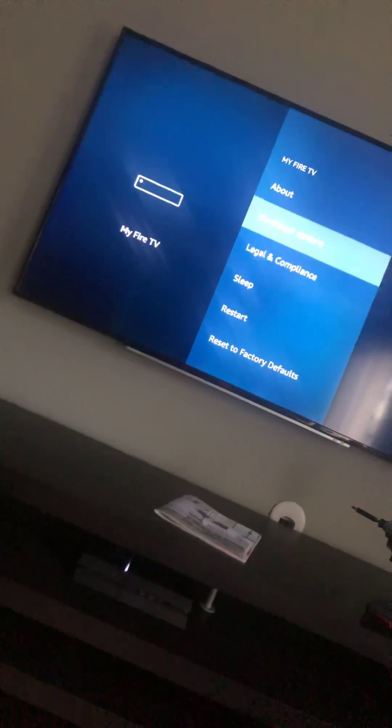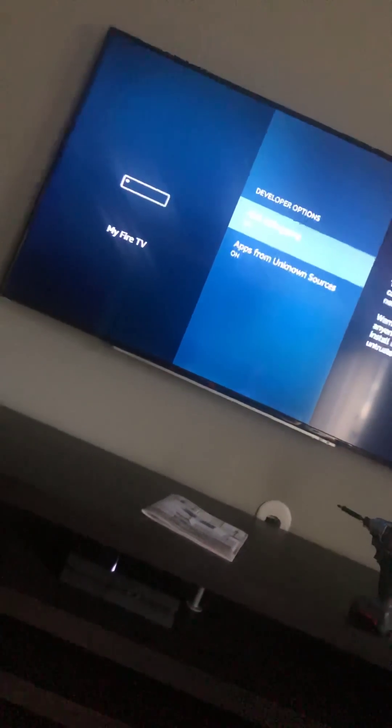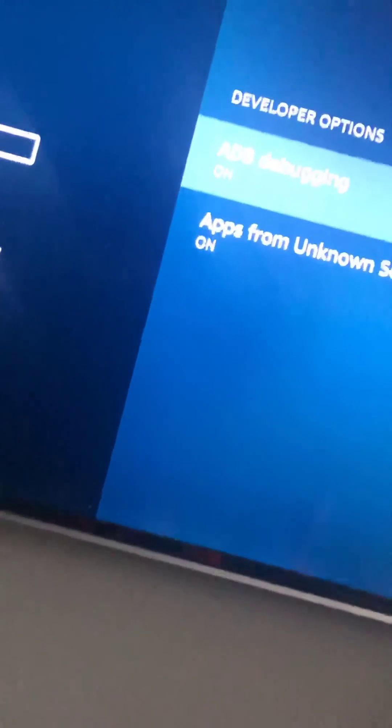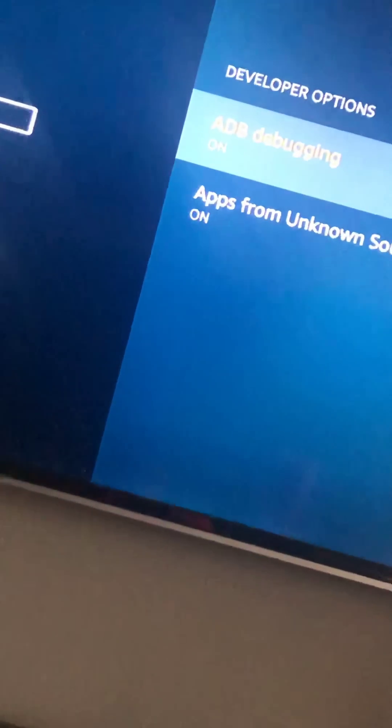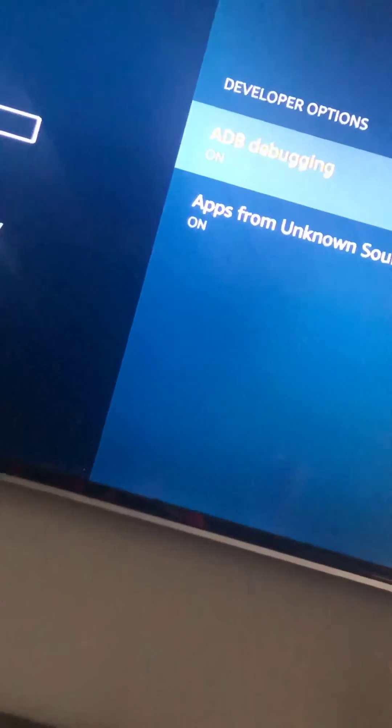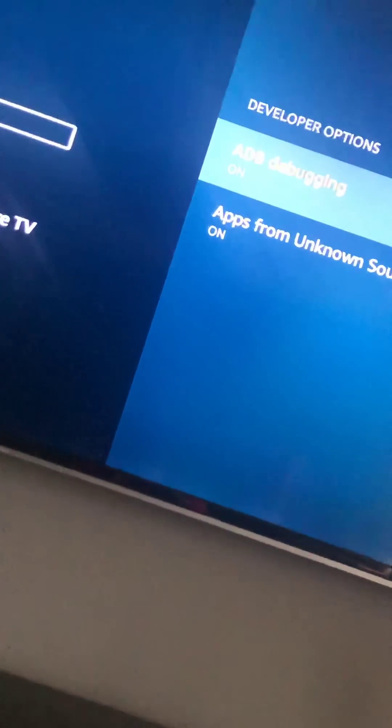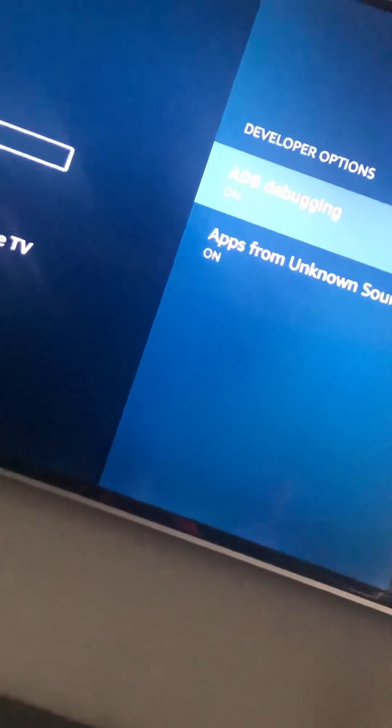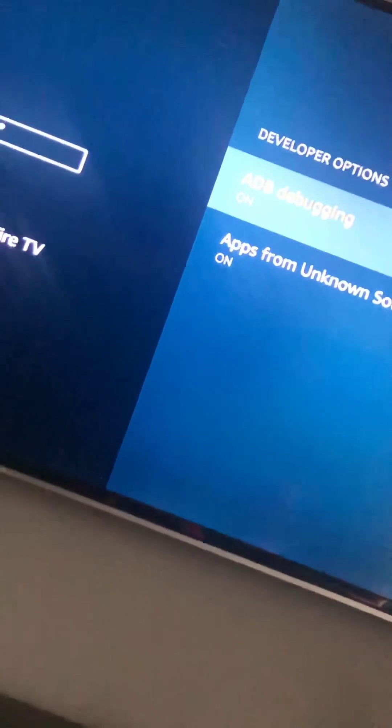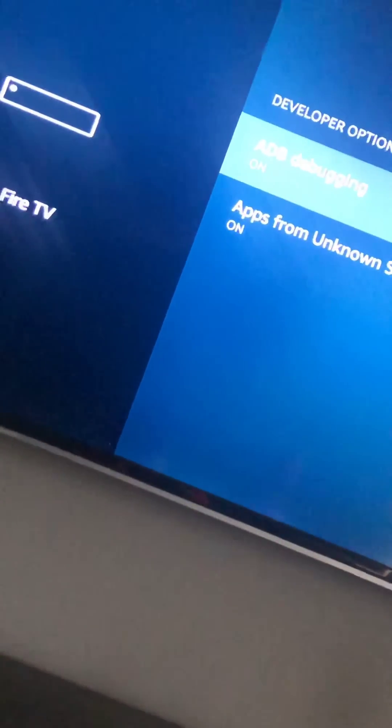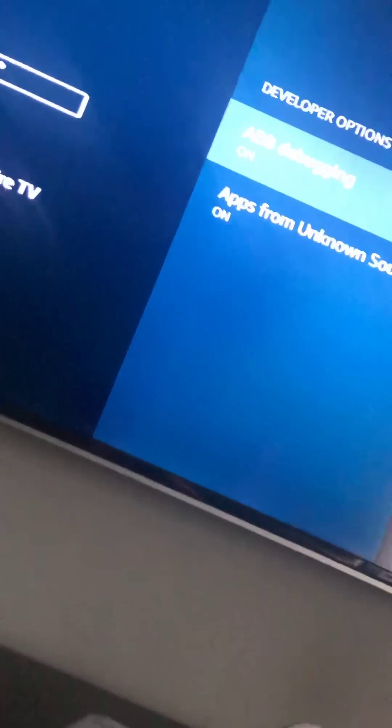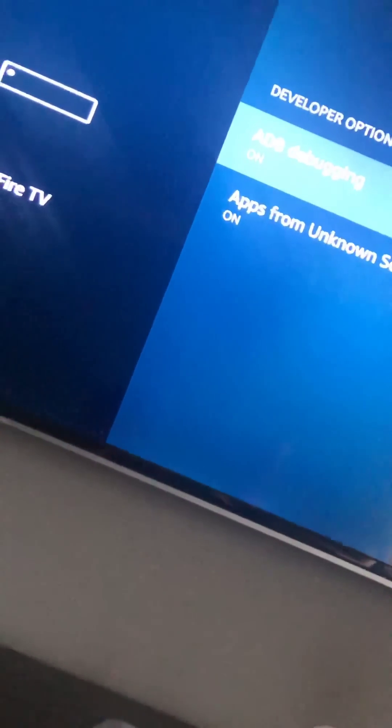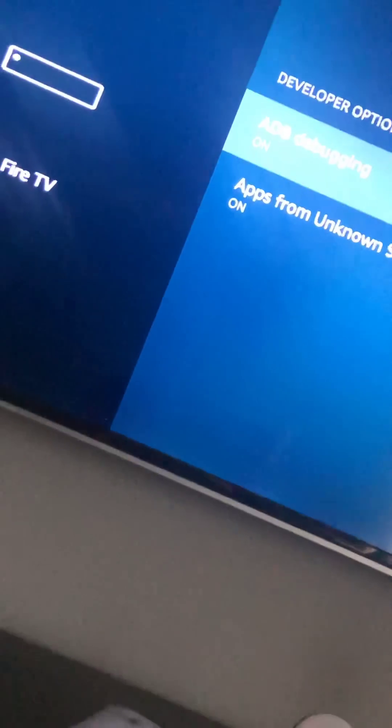Once we hit My Fire Stick TV, we go down to Developer Options. Click Developer Options. You have to turn ADB debugging on. ADB debugging allows anyone on your network to install applications from untrusted sources, so you have to have that on.